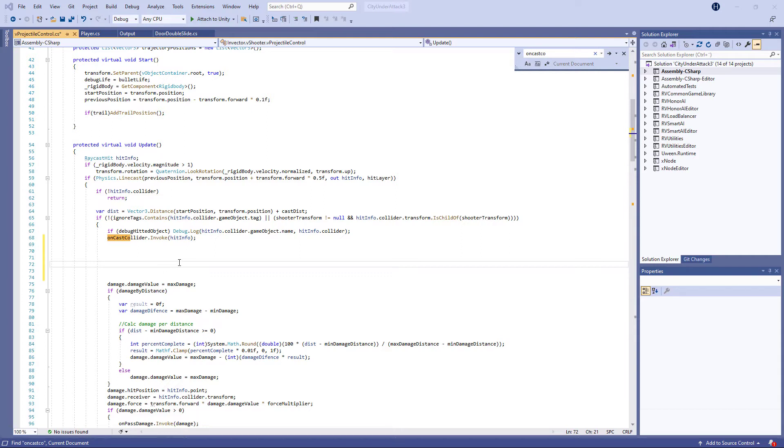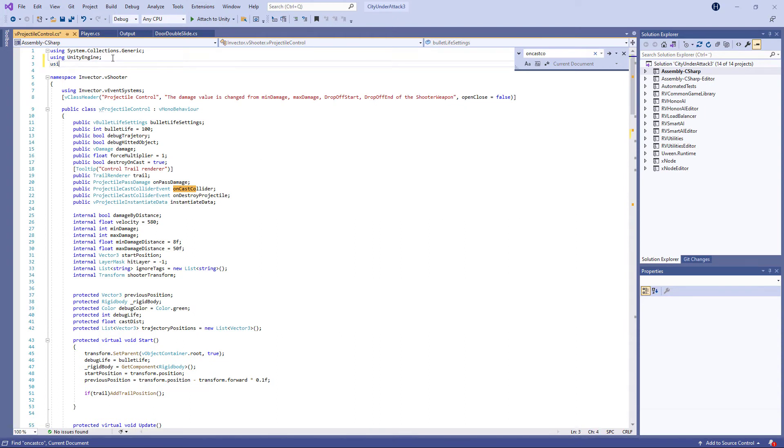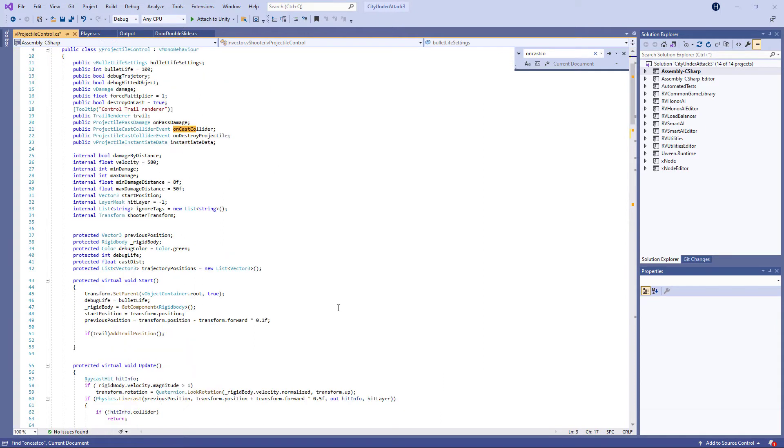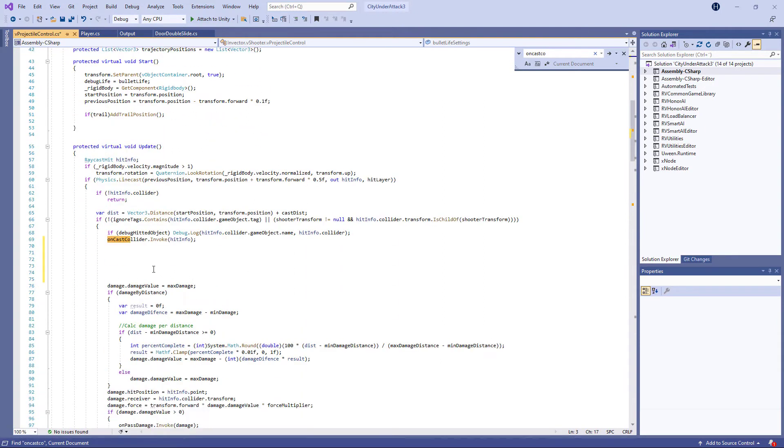So basically, we're going to just copy paste the code from the Emerald AI documentation and insert it here and modify it to our Honor AI. But to be able actually to use Honor AI, let's go up in the namespaces and say using RV Honor AI, like so. And let's get back to line 68.